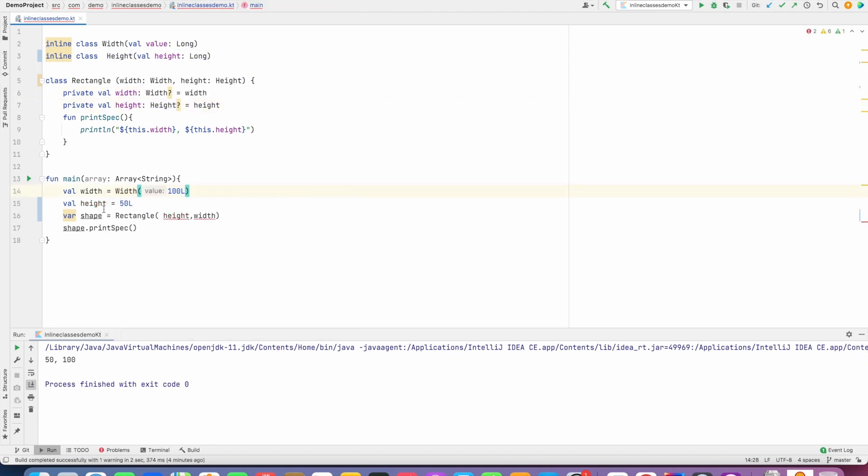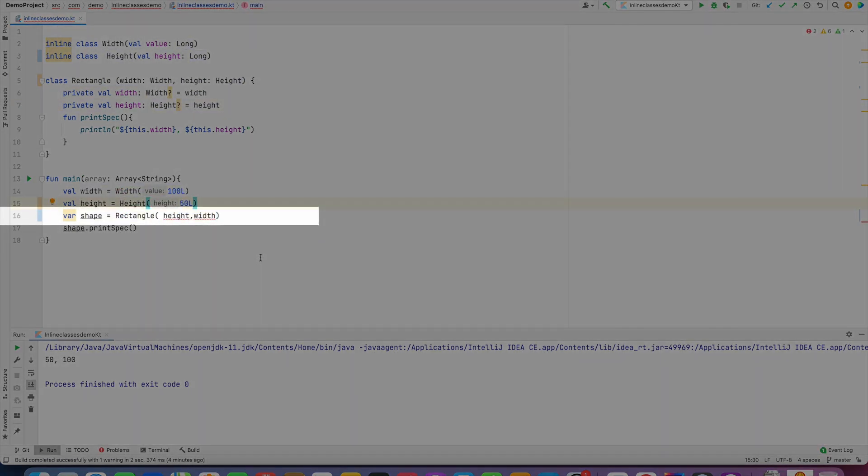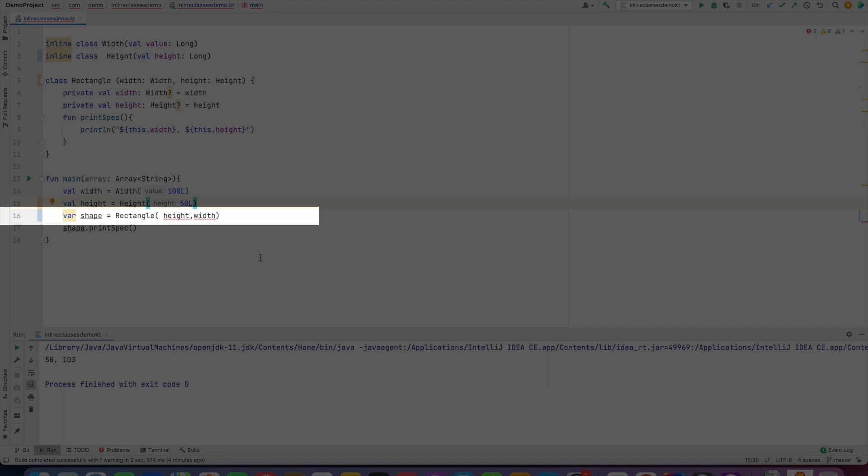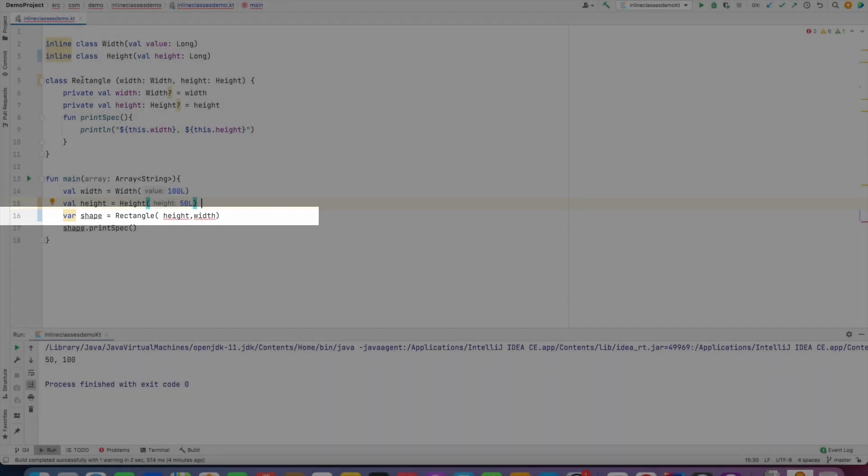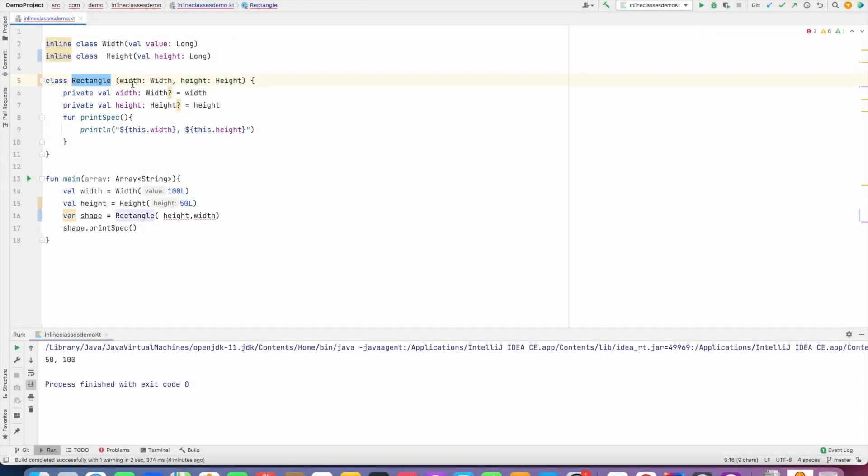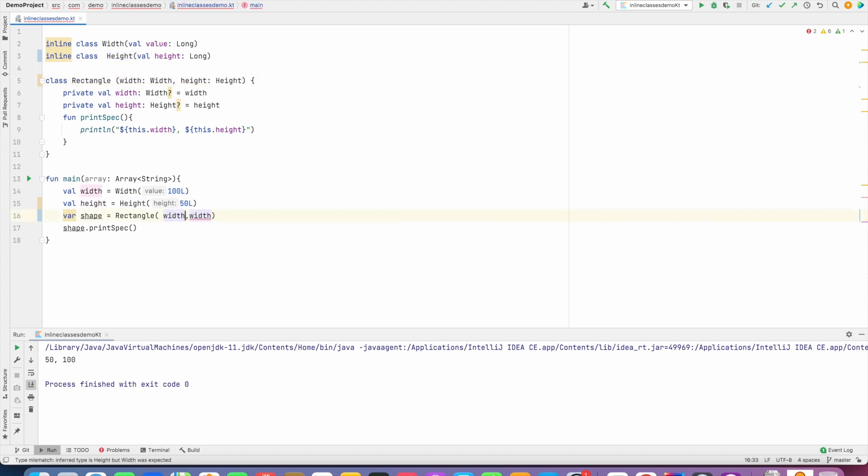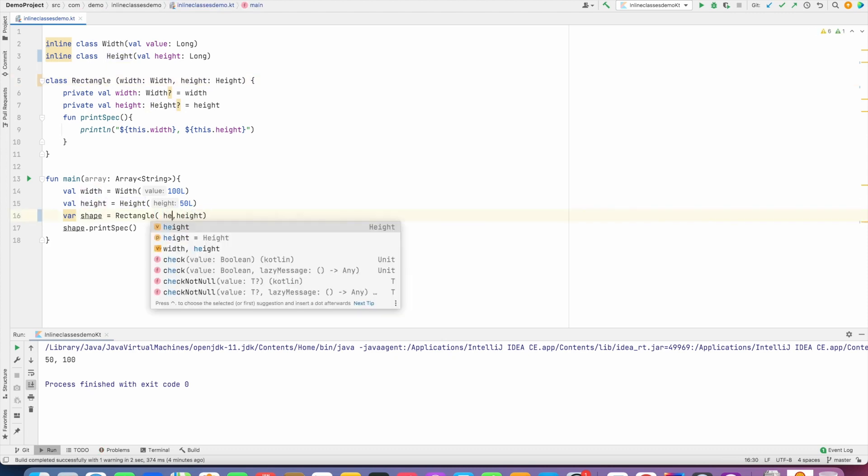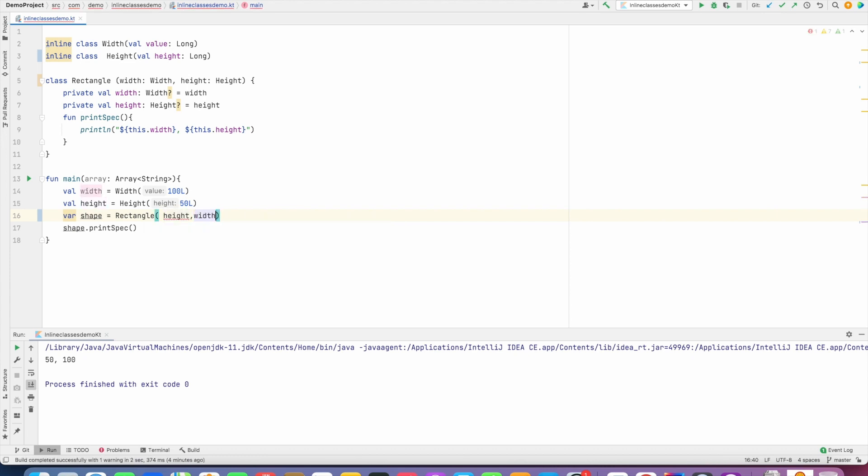Now you can see that here in line number 16 it is giving me a compile time error because now Rectangle expects Width and Height, and you have to pass Width and Height. If you try to pass Height and